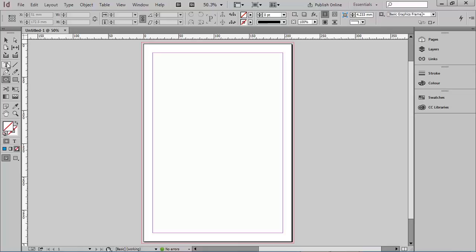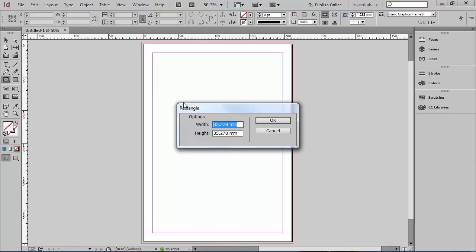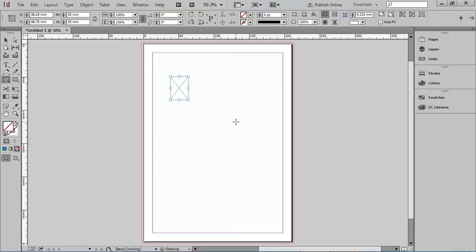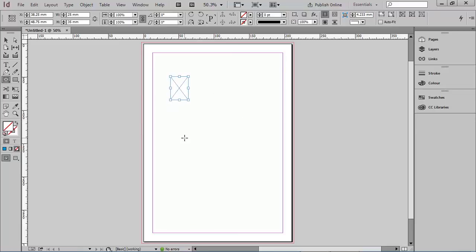The rectangle frame tool is found over here on the left — it's the little square with a cross in it. If you want to use that on the page, you can come across the page and create a new rectangle frame just by clicking once. You can then enter the exact settings for the size of that frame. For example, 25mm by 35mm — click OK and that will automatically place a rectangle frame on the page at that exact size.